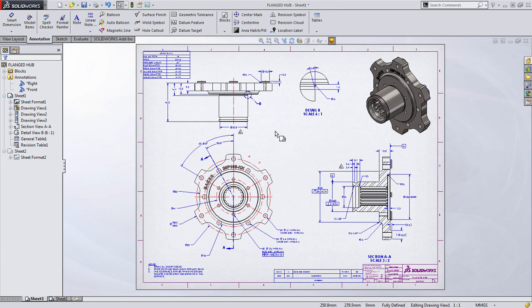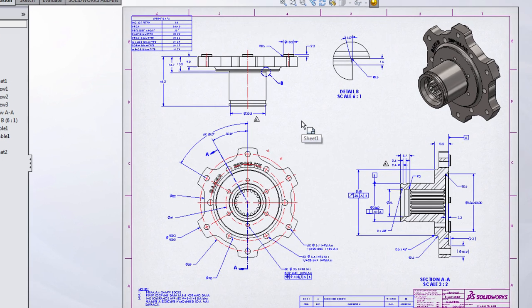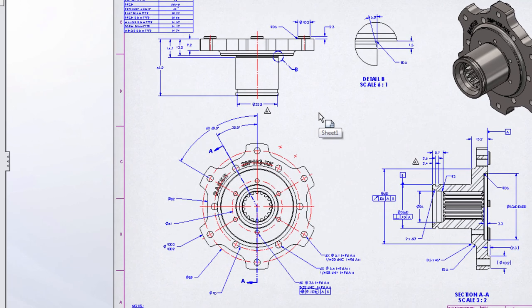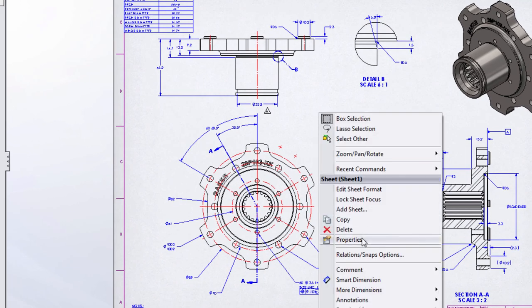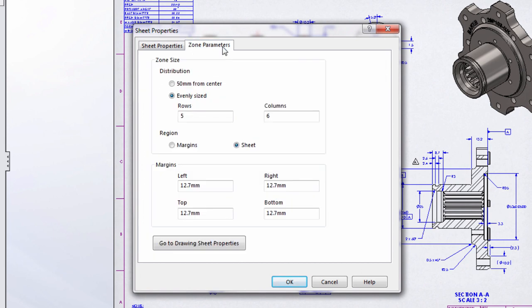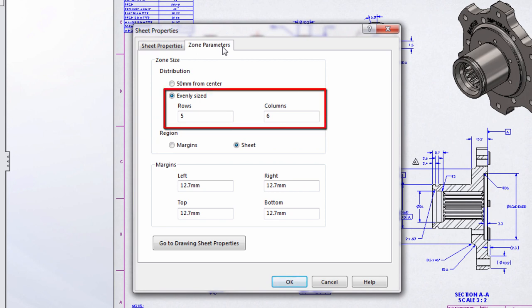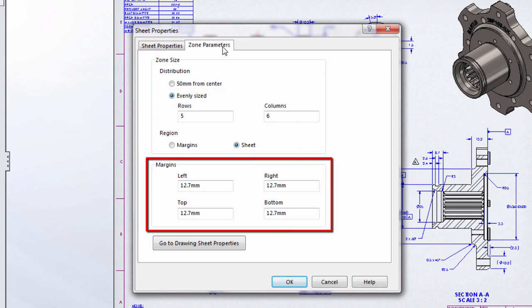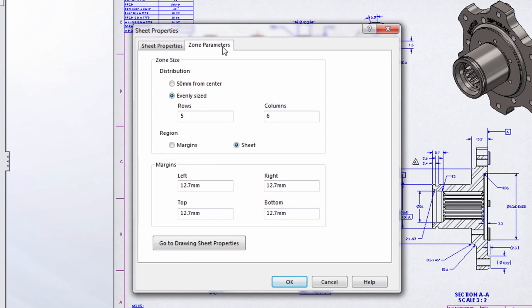These can now be set on a sheet format by sheet format basis by simply right-clicking and choosing Properties. Then go to the Zone Parameters tab, and you can specify your unique criteria. In our case, we've chosen to evenly space five rows and six columns, with a margin of 12.7 millimeters around the entire document.